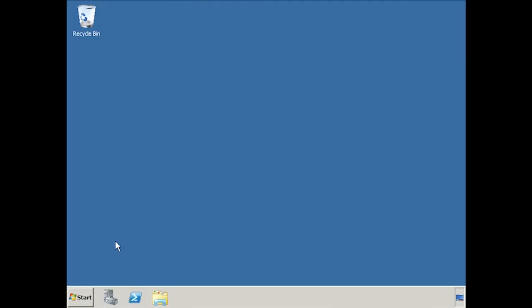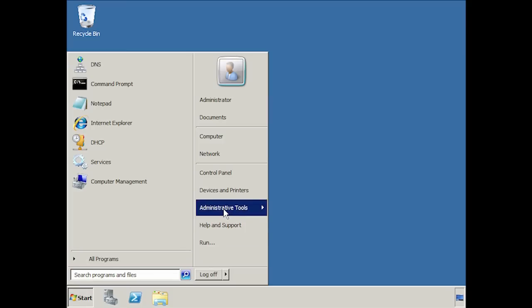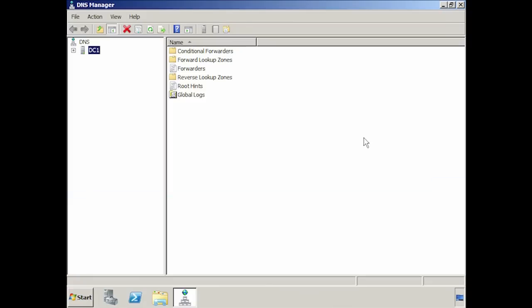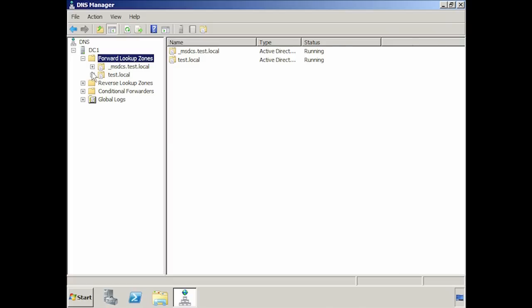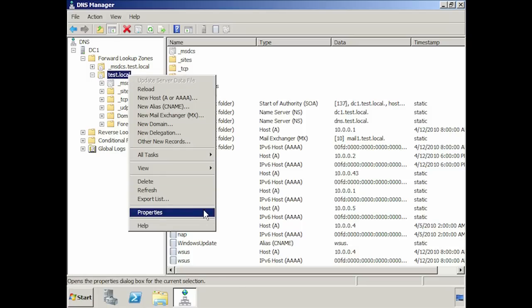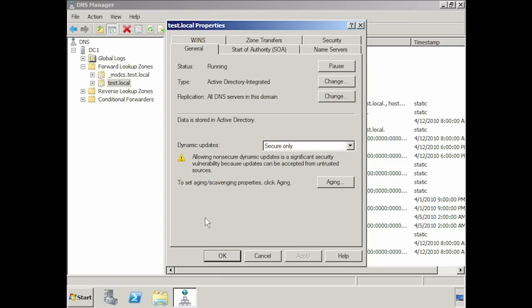To perform this demonstration, I have installed DNS on a domain controller so I can take advantage of Active Directory integrated zones. To make changes to DNS, first open the DNS admin tool from administrative tools under the start menu. If I expand down to forward lookup zone, you will notice the zone test dot local. This was created when Active Directory was installed. To find out more about the zone, right click on it and select properties. You will notice at the top that the type is Active Directory integrated.